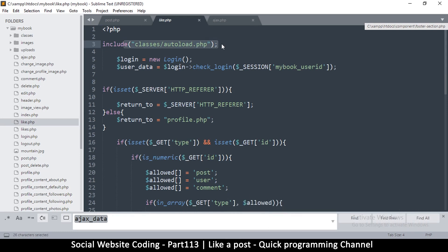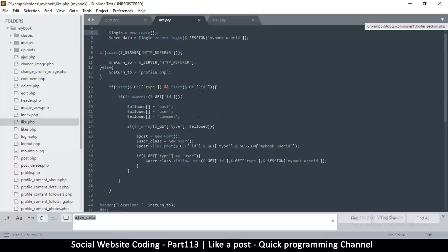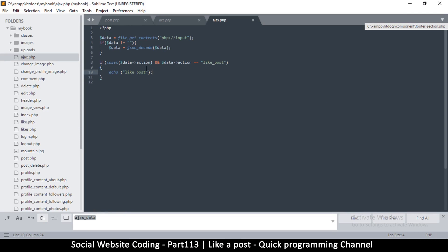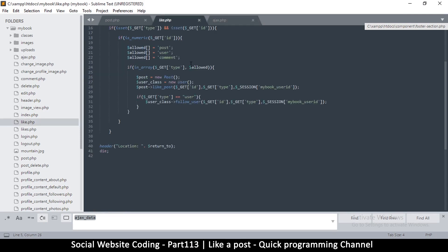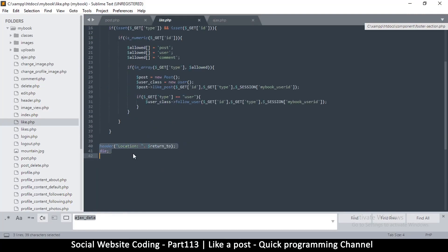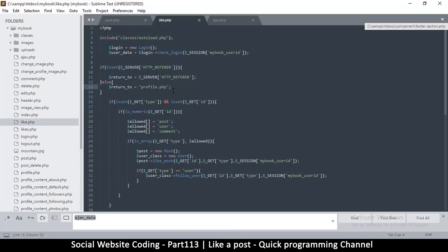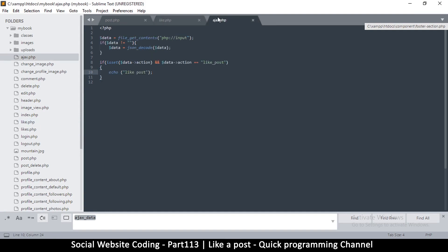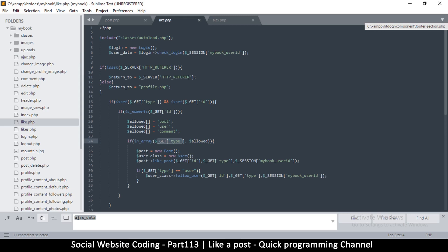We're including autoload.php there, which is good. There are two ways we can do this. We could load like.php inside ajax.php, but we'd have to modify it because there's a header that returns the user to another page, which is not ideal. Also, the GET variables like type and id won't be part of the GET variables because the URL is just ajax.php, so this won't run very well.